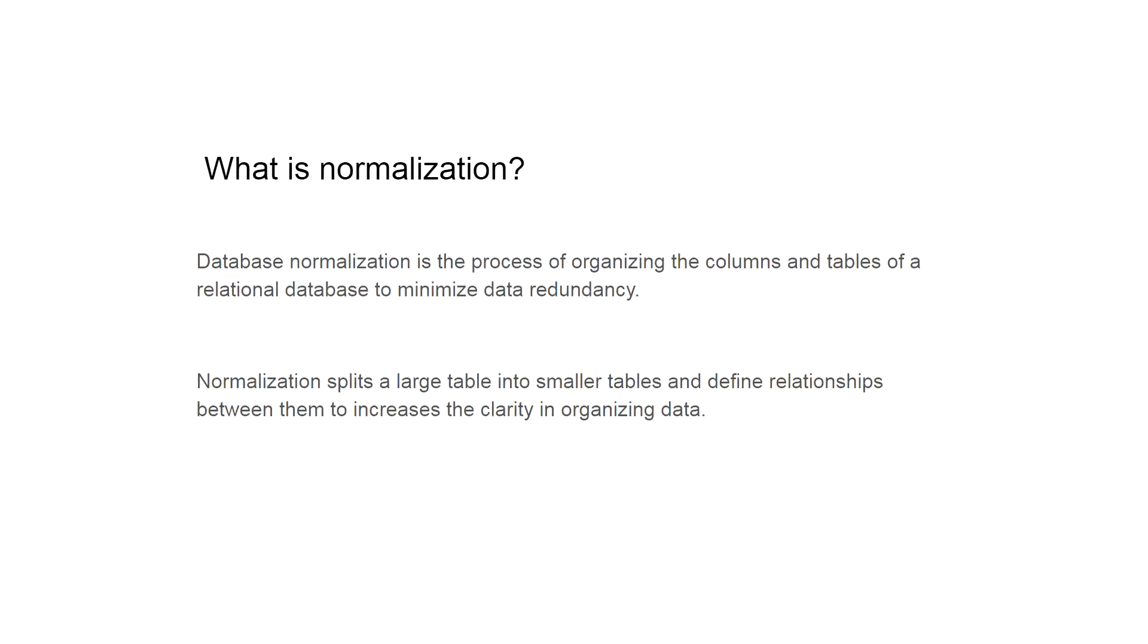What is normalization? Database normalization is the process of organizing the columns and tables of a relational database to minimize data redundancy. Another definition: normalization splits a large table into smaller tables and defines relationships between them to increase the clarity in organizing data.